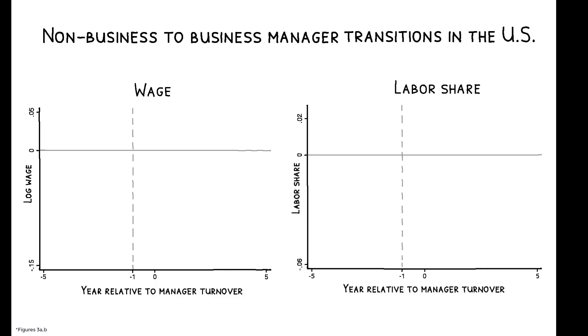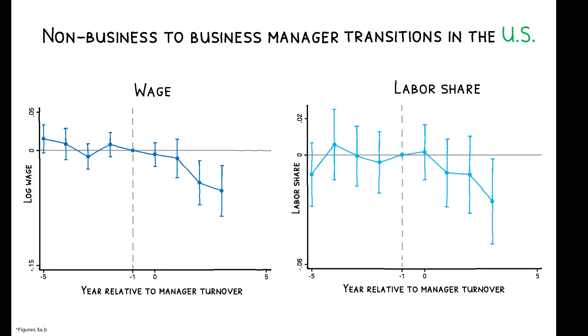These figures show the results for U.S. firms. In the years leading up to a transition, treated firms evolved similarly to control firms. But the appointment of a business manager leads to a decline in wages and in the labor share of the firm.